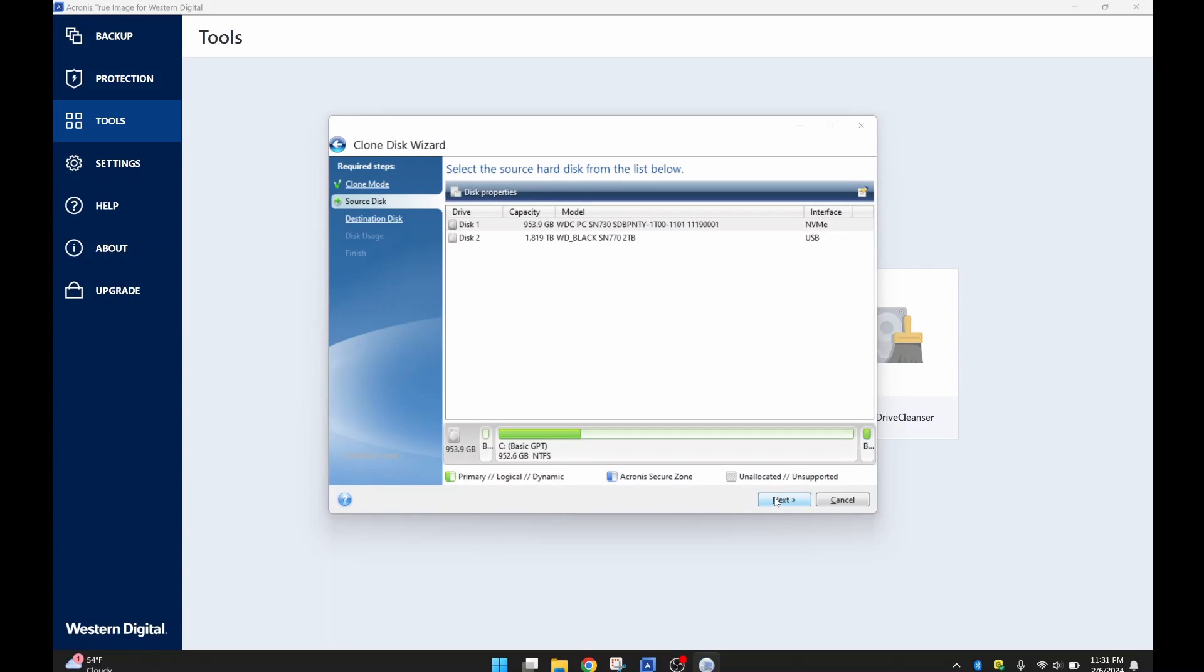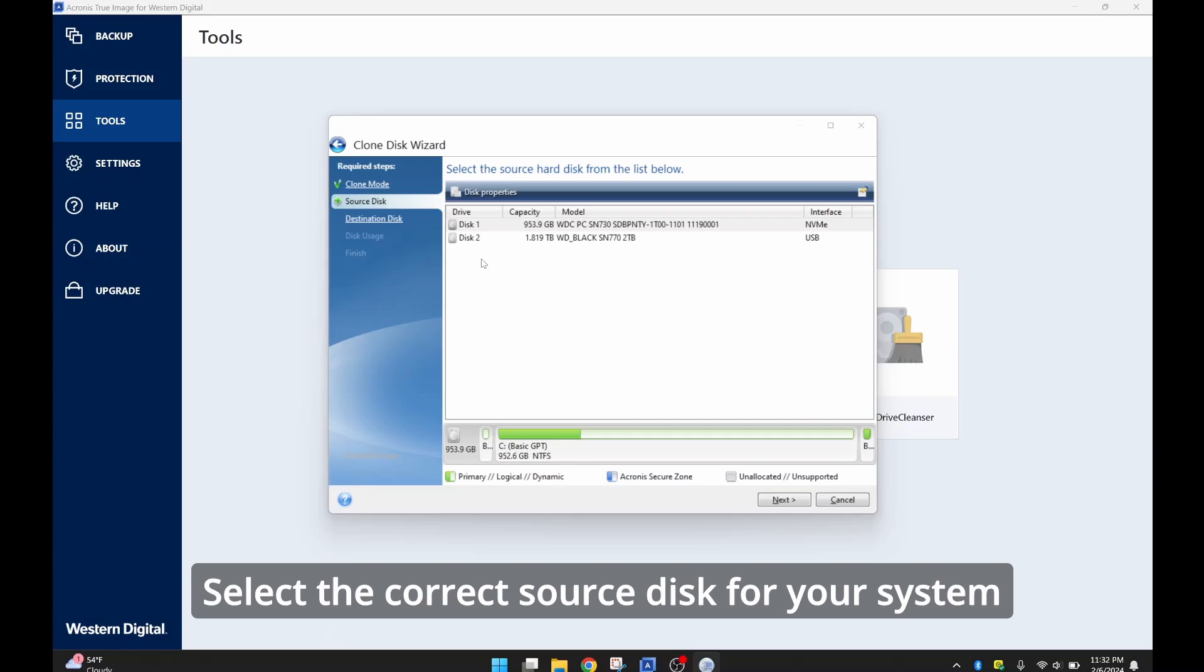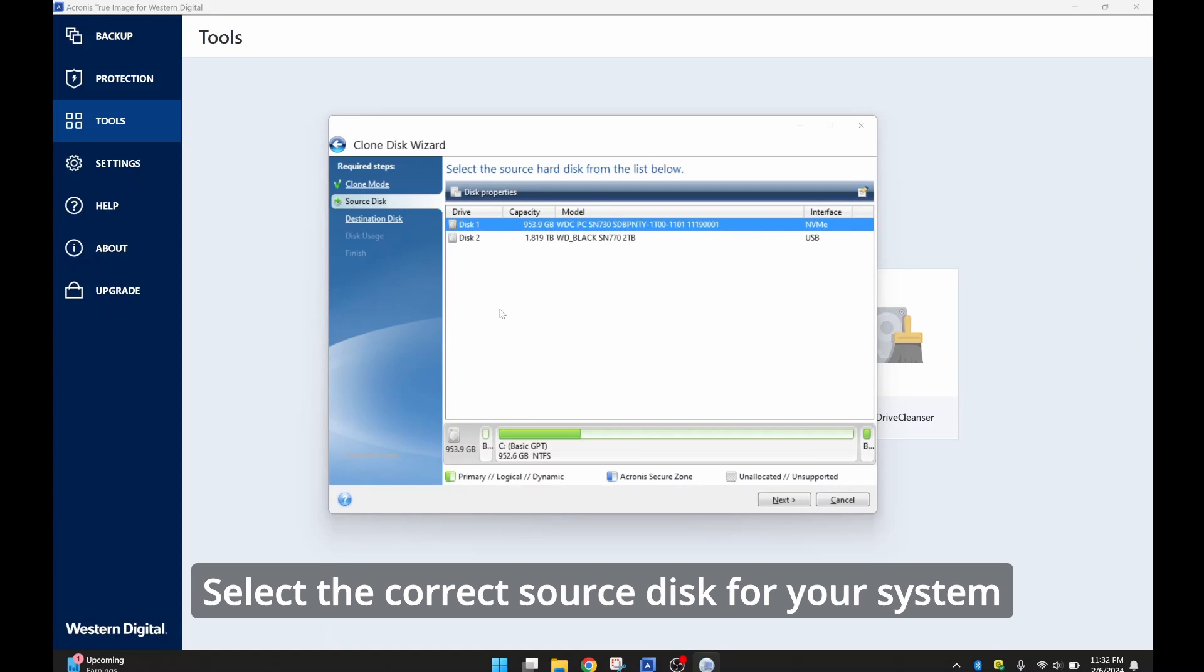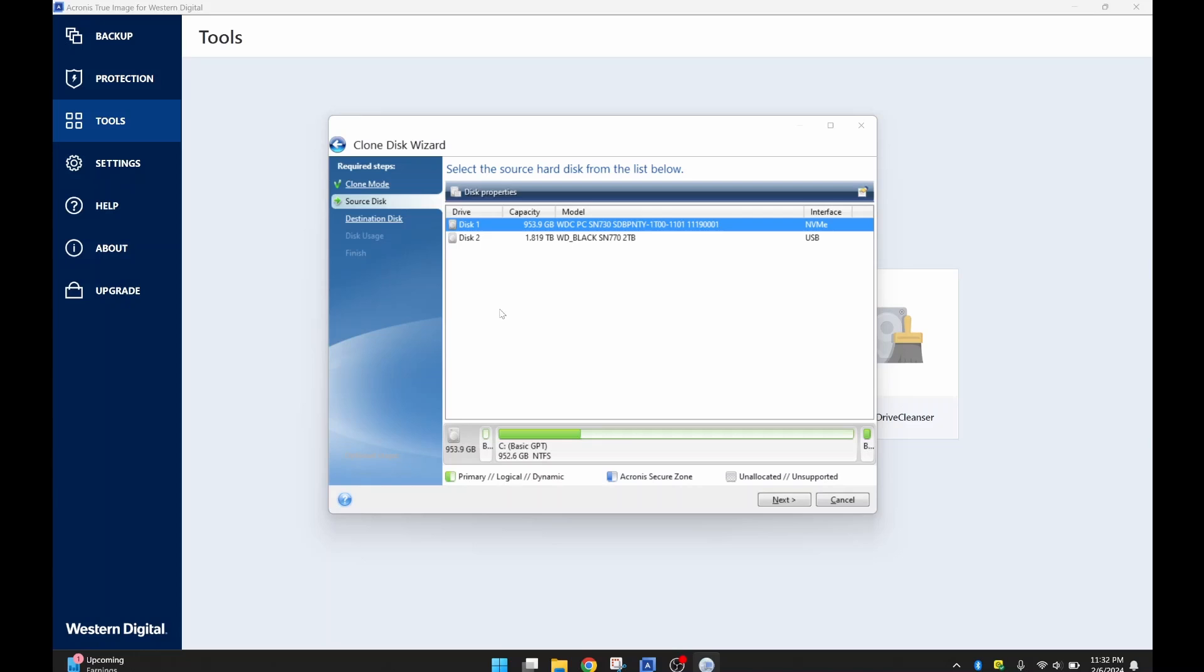Now you have to select the Source Disk. The Source Disk is typically going to be Disk 1, depending on how many drives you have on your machine or what particular drive you actually want to clone. You may not want to clone your C drive, you might want to clone a different drive. This will work for that as well. So I'm going to clone my Windows, my C drive, which is my operating system drive. So I have that highlighted and I'm going to click Next.